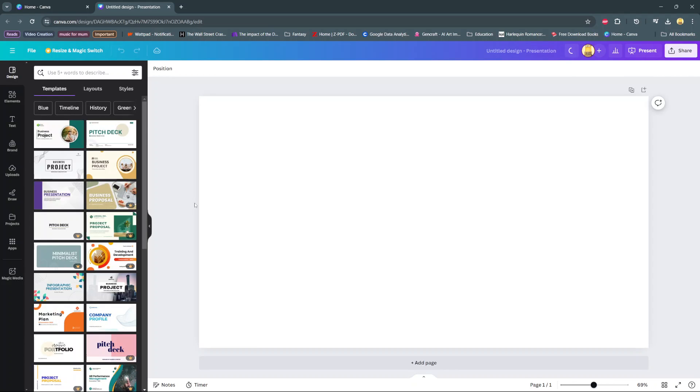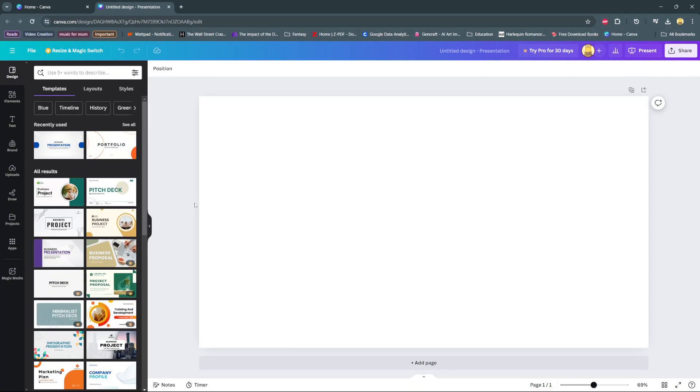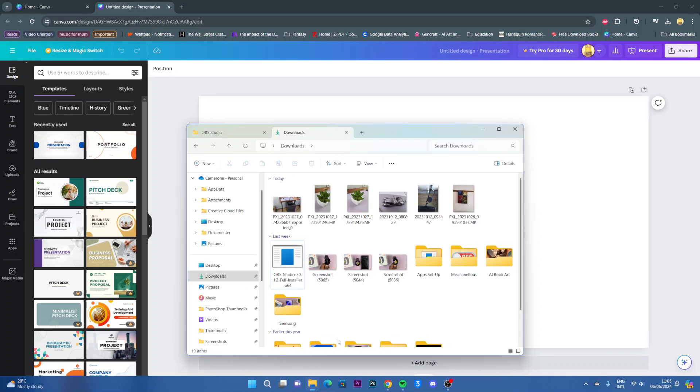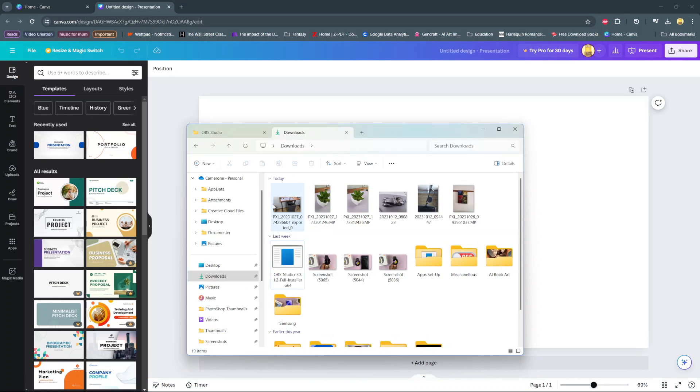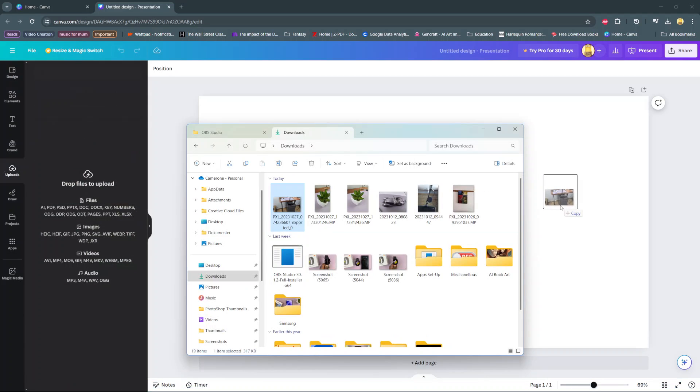In today's video, I'll be showing you how to upload images on Canva. The quickest way to do this is to open your files app, then select the image you wish to upload and drag and drop it onto your canvas.